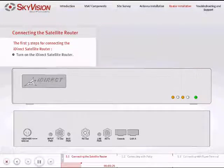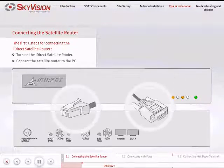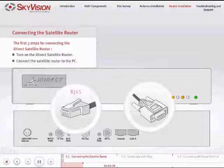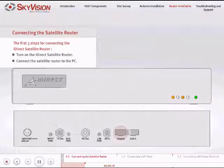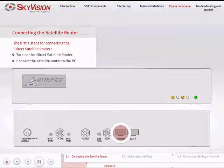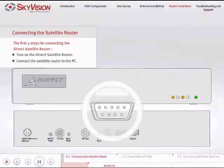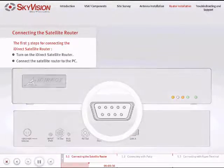Connect a console cable RJ45 to DB9 from the console port of the Satellite Router to the DB9 PC port COM1 of your computer.